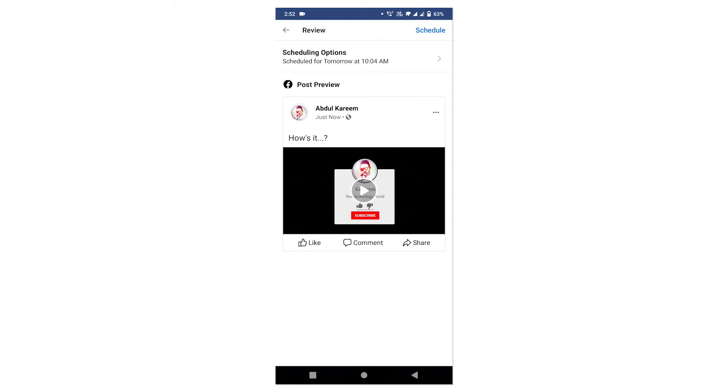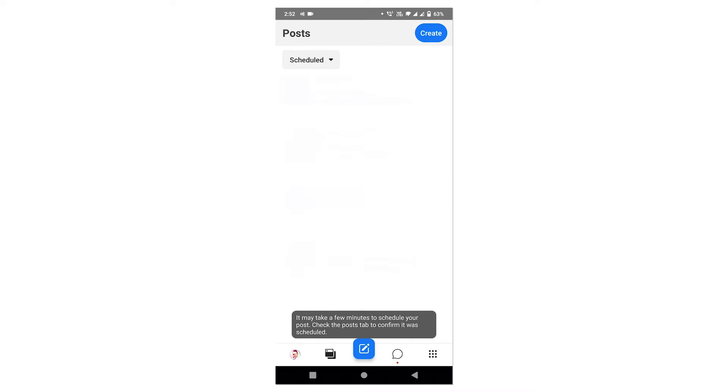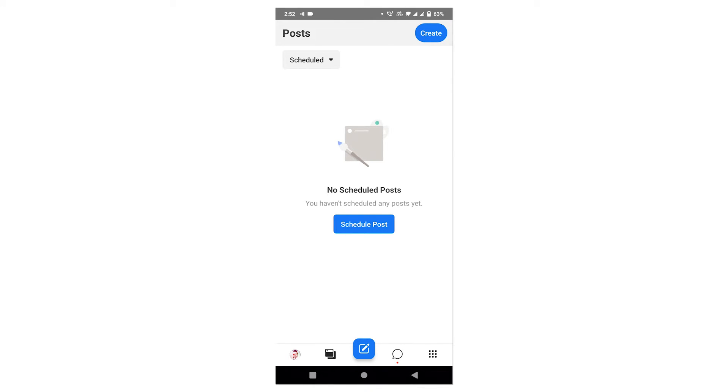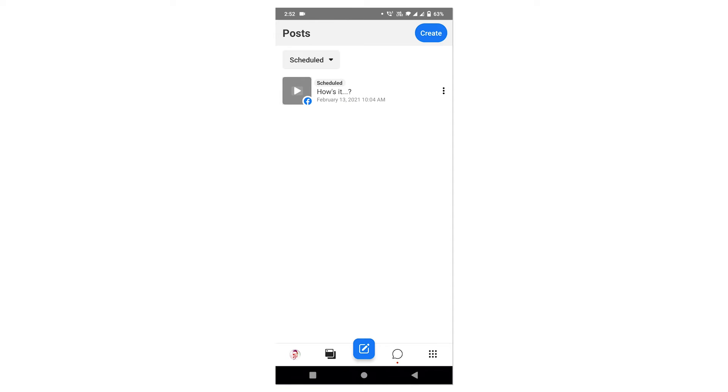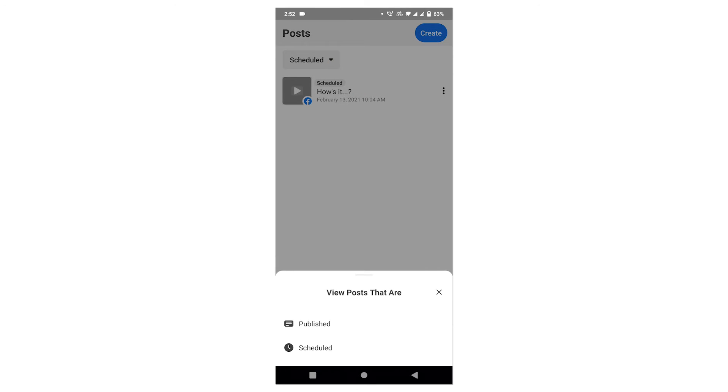After that, click on schedule button again and now your post will be scheduled. To see that, you can refresh the window and now here you can see your scheduled post. This is how you can schedule posts on Facebook page.